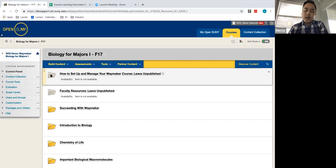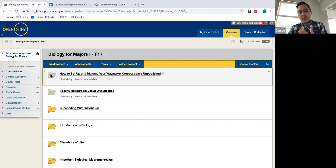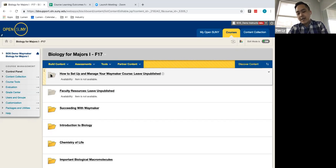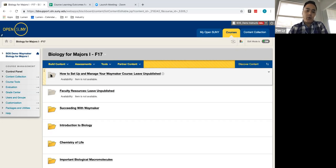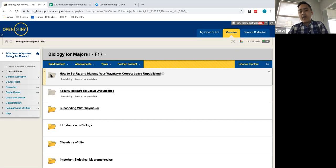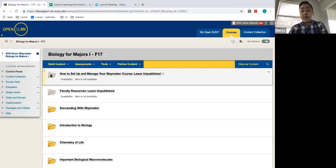But if at any point, as we're looking through these instructor resources, you're identifying that this will be a great opportunity to be able to add my individual assignments or my individual videos, you'll certainly be able to have that same functionality, whether you import that directly into Blackboard or into an existing module. So keep in mind that everything that you see and everything that we're going over today is adjustable to your preferences.